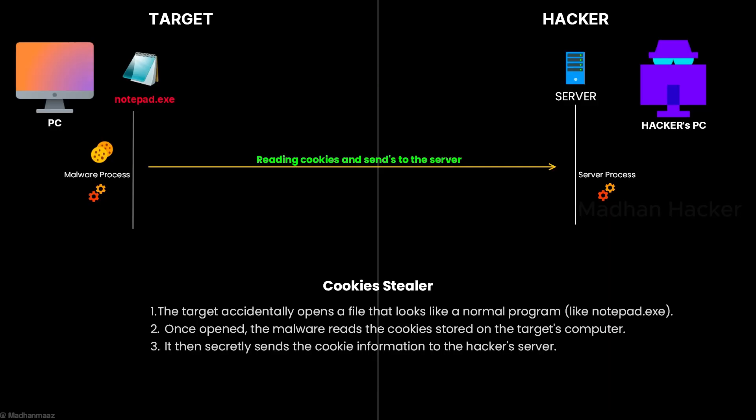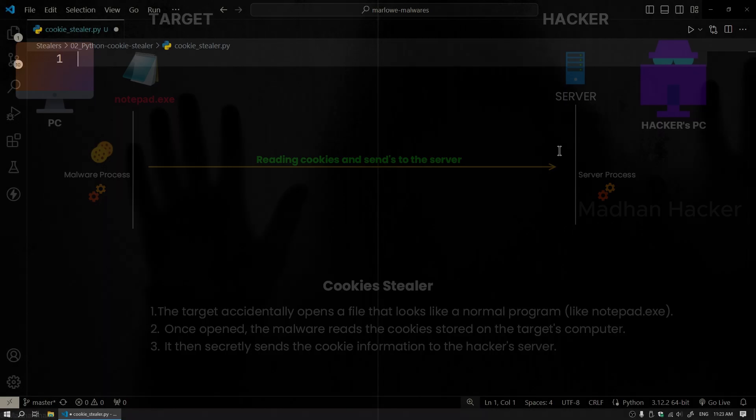This image shows how a cookie stealer malware works. The target unknowingly opens a file that looks like a regular program, like notepad.exe. The malware then reads cookies stored on the target's computer. Finally, it secretly sends the stolen cookie data to the hacker's server, allowing the hacker to hijack online sessions.